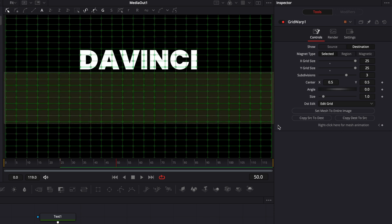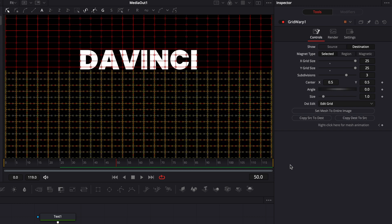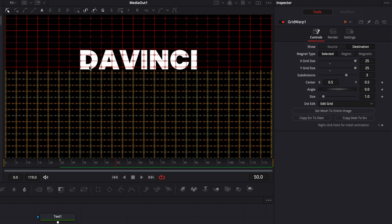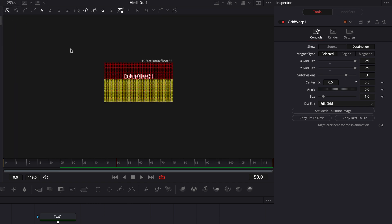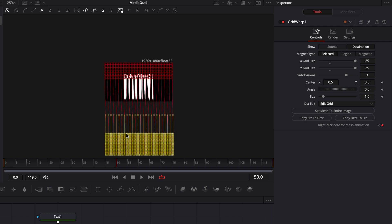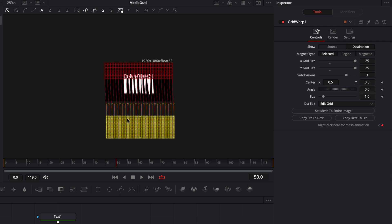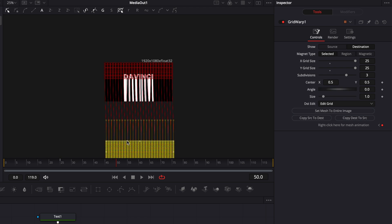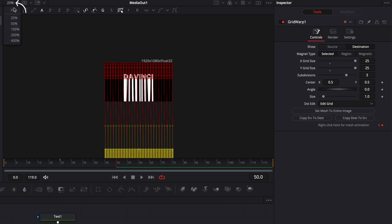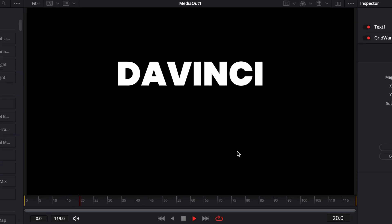At frame 50 I want to select all the points below the text — make sure you don't select the points touching the text, only the ones below it. Then click Shape Box to have control over all those points at once. Now zoom out the viewer to 25%, move that box out of the way, and drag it until the text is stretched out of the frame. Then go back to fit.